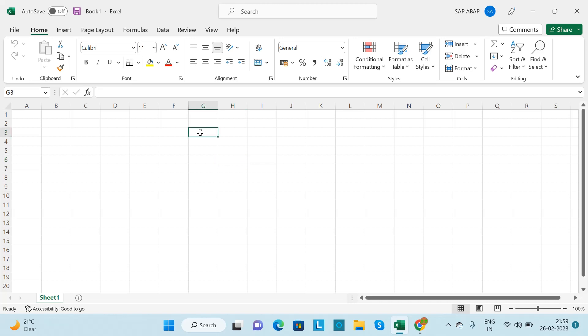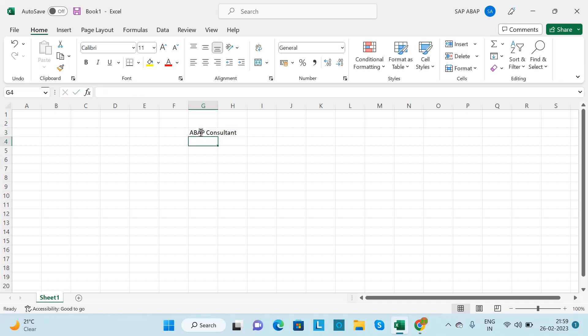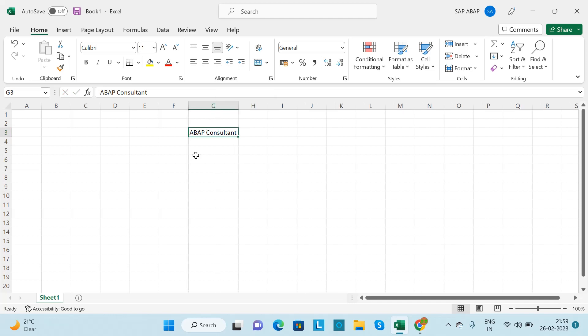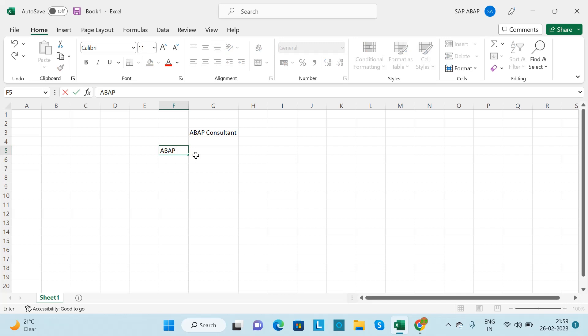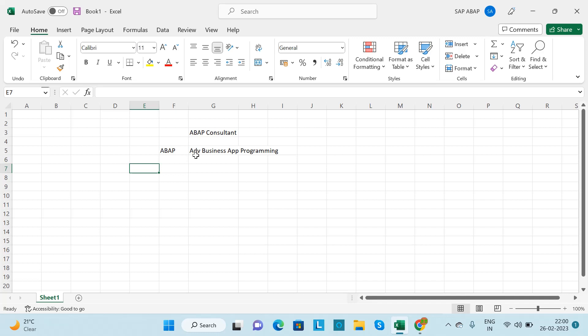Hello friends, welcome back to my channel. Today in this video I'll give you a basic overview of ABAP — what are the daily responsibilities as an ABAP developer, so stay tuned. ABAP stands for Advanced Business Application Programming. We'll look at what we need to do daily and how you will receive any task.